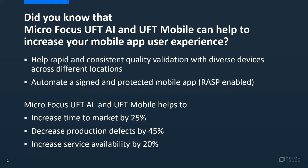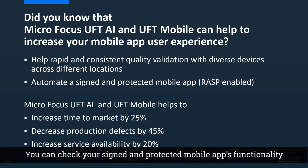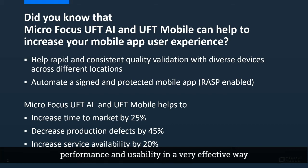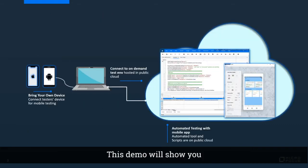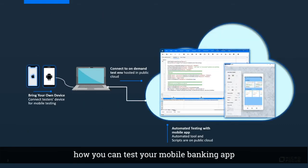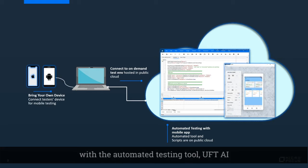You can check your signed and protected mobile app's functionality, performance, and usability in a very effective way. This demo will show you how you can test your mobile banking app with automated testing tool UFT AI.